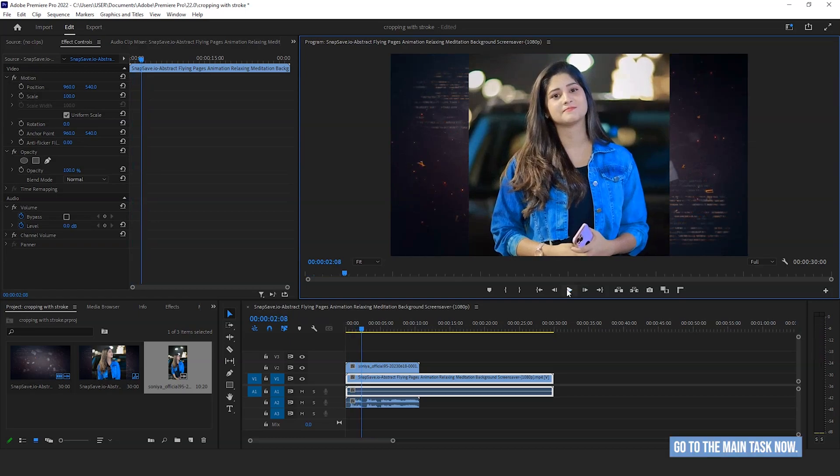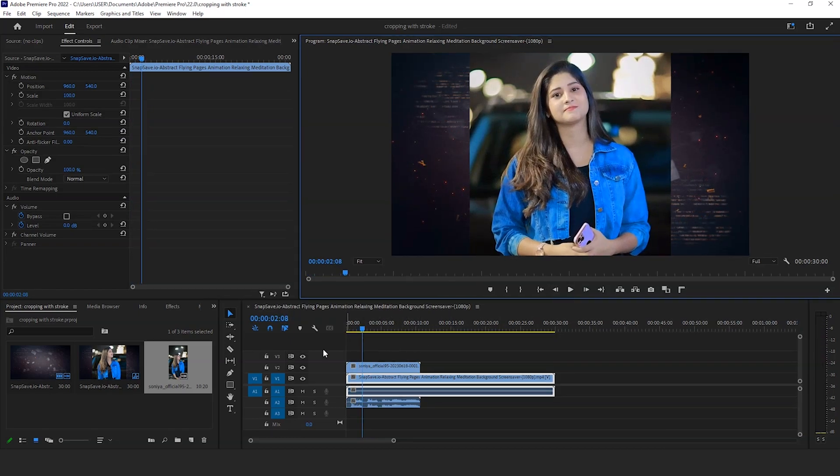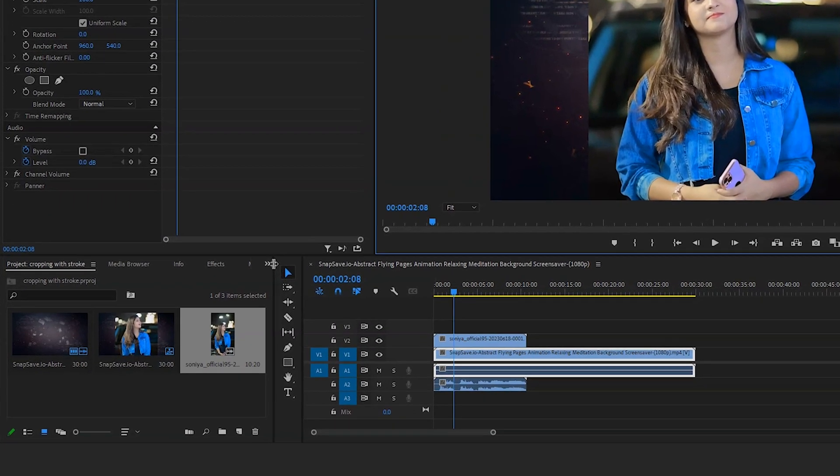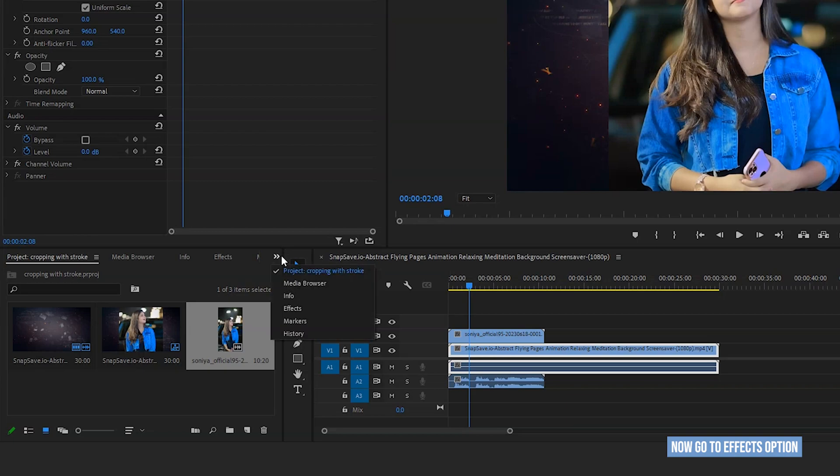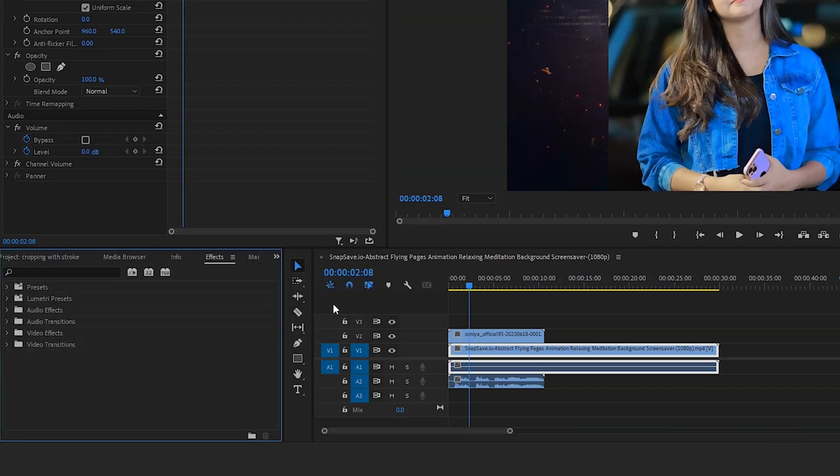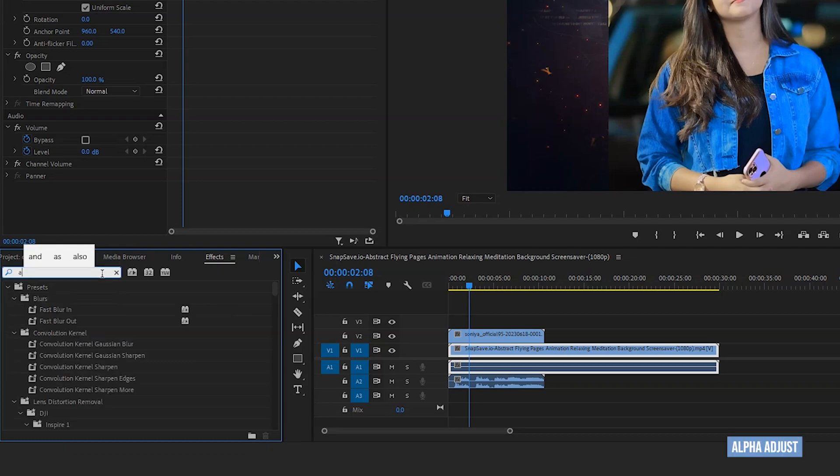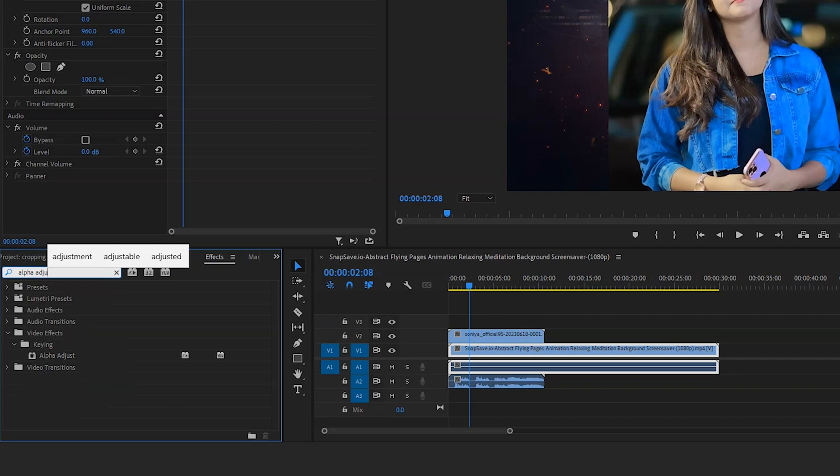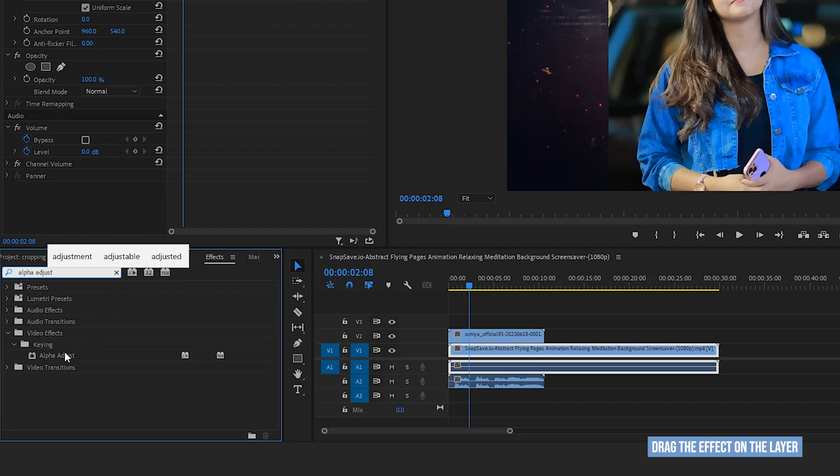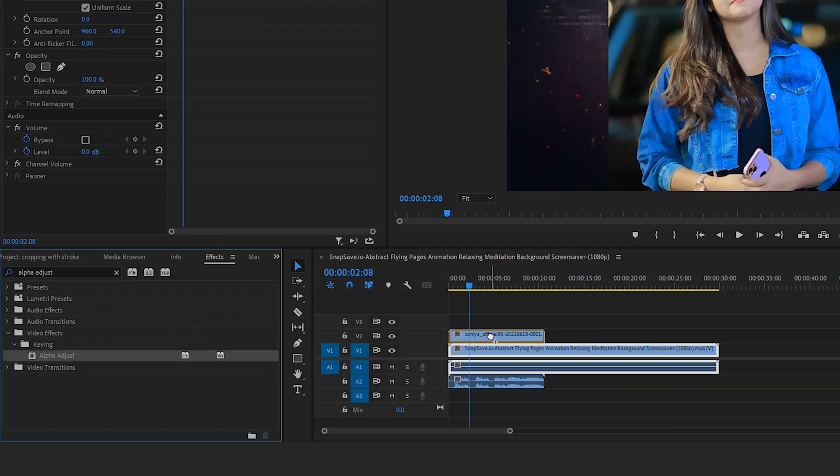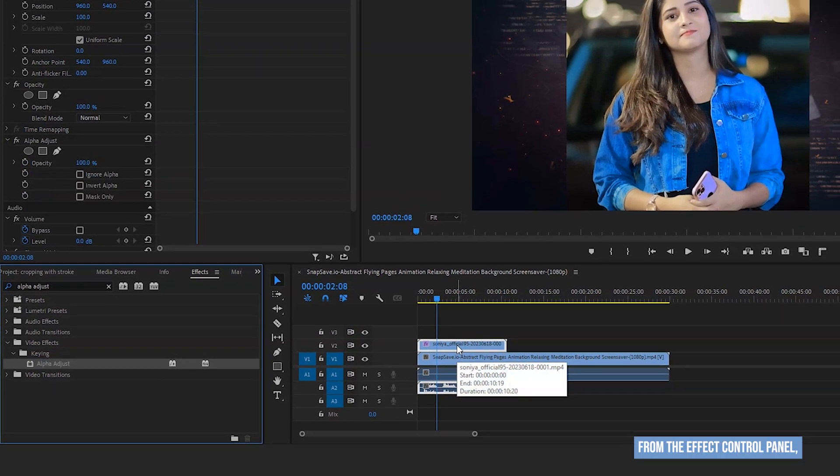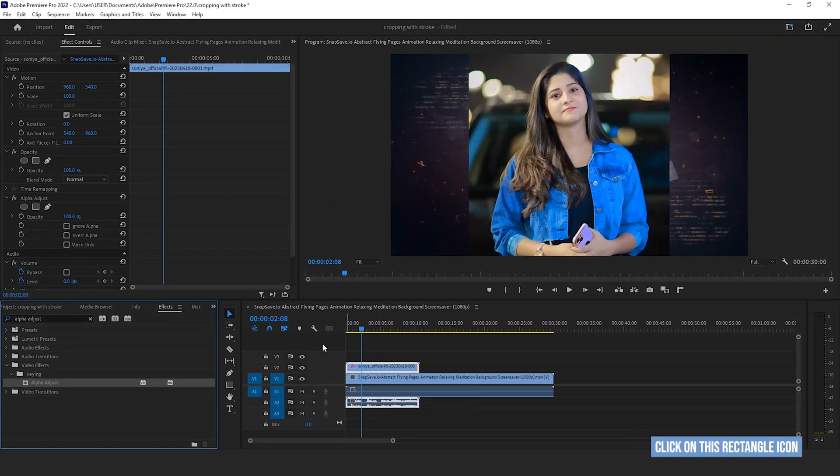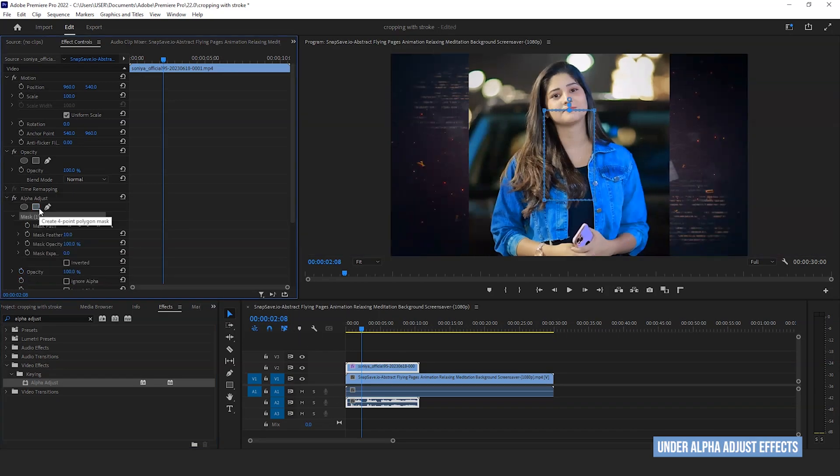Drag the video up on your main background. Let's go to the main task now. Now go to effects option from here. Search here, alpha adjust. Drag the effect on the layer. From the effect control panel, click on this rectangle icon under alpha adjust effects.